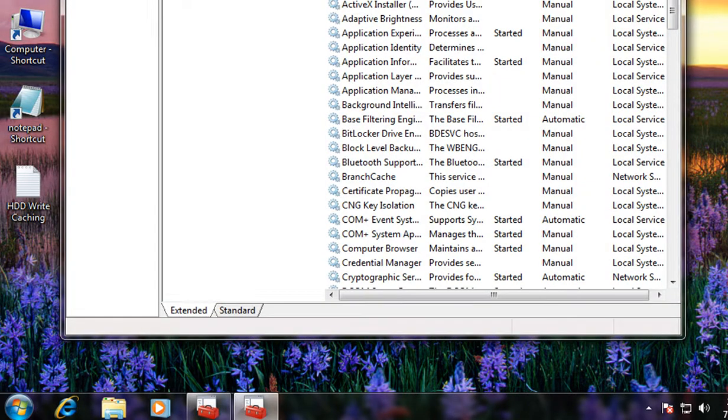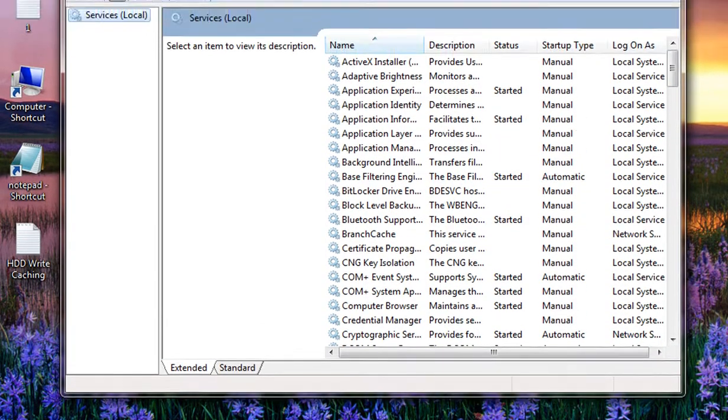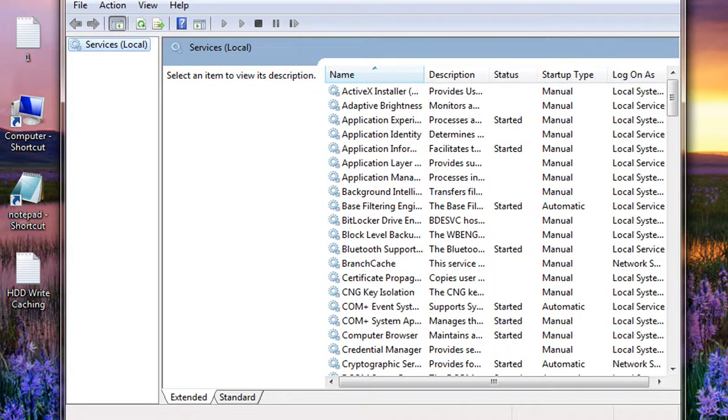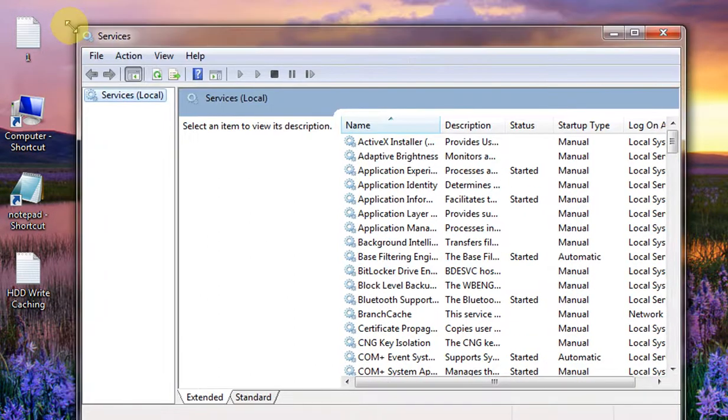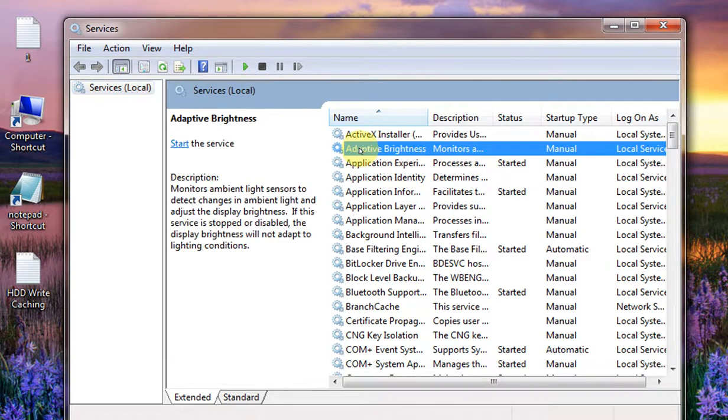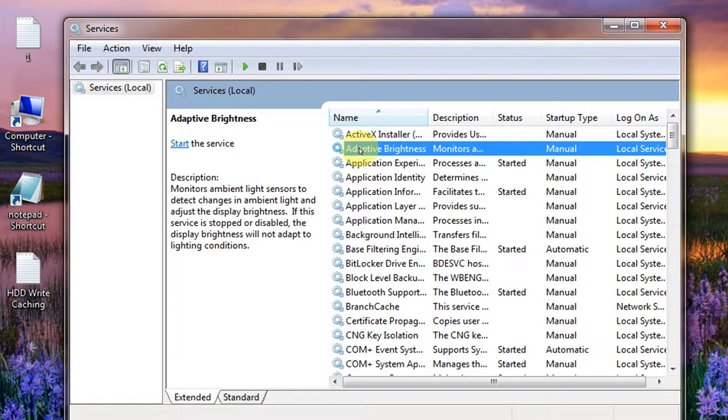And then you'll get a window something like this, services console. This is the service console. Here, all the services that are intended to run in the background of your operating system are listed here.